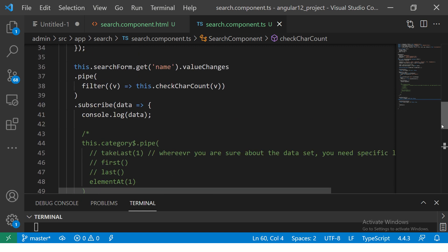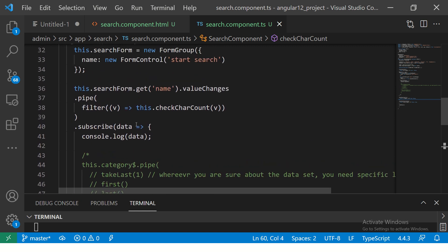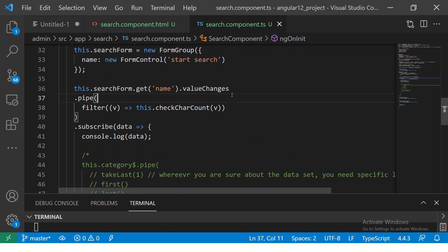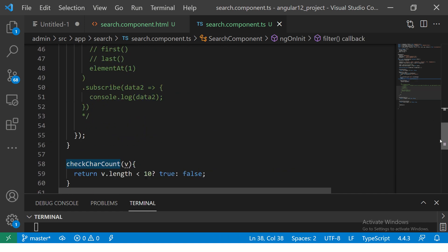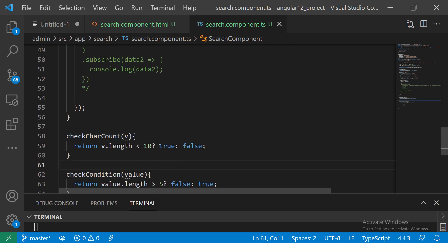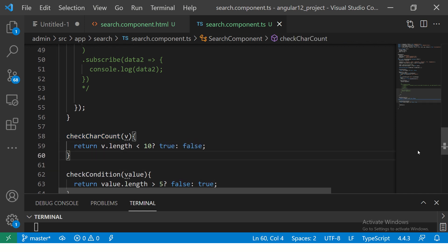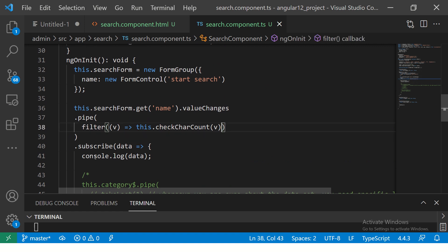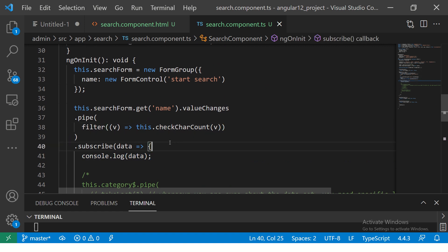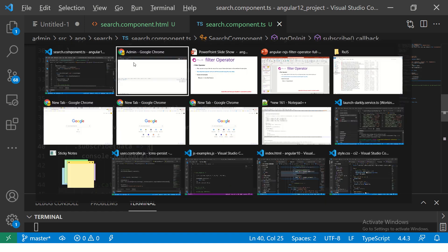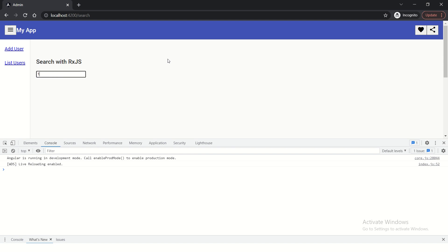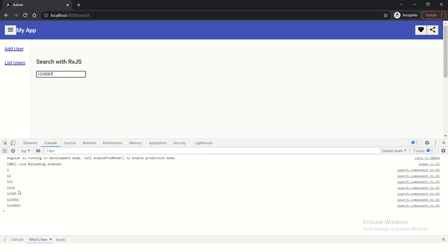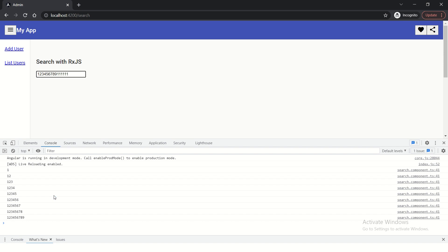So what does our logic say? I'm saying when user enters something in the search box, take that value and check for character count. The character count should be less than 10. If it is less than 10, it's true, else it's false. If it is less than 10, then only it will come and print, else it will not. Let's test it. So 1, 2, 3, 4, you see here it's printing all the values, 9, now see 10, it will not do anything because we have filtered the values.